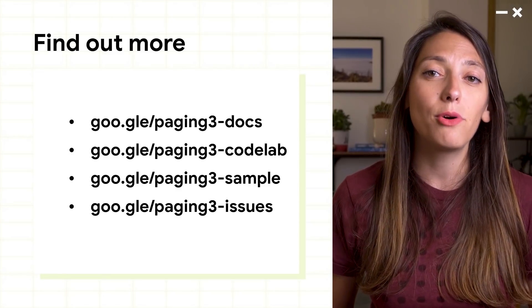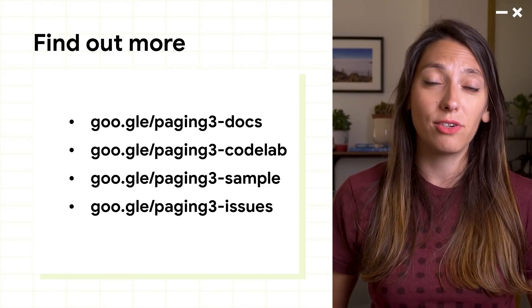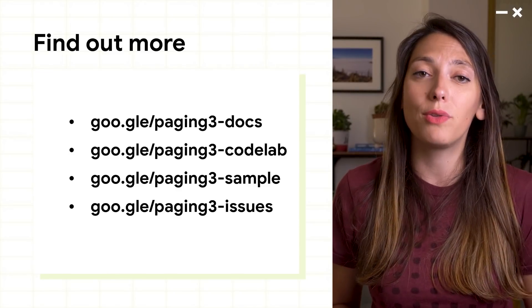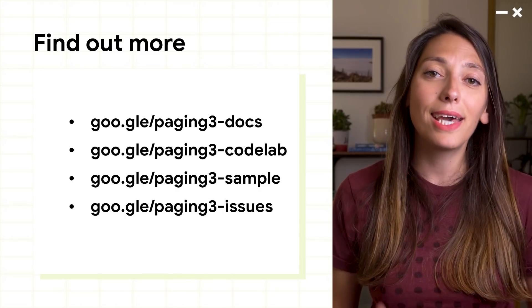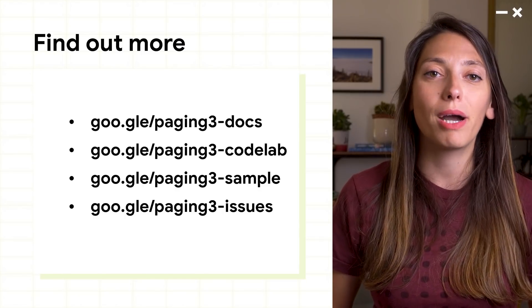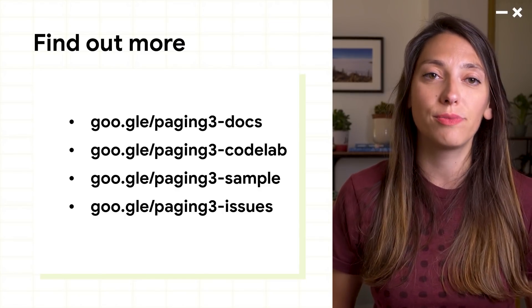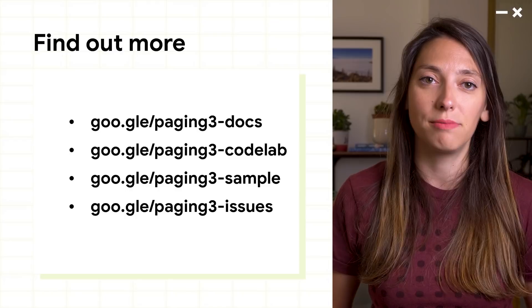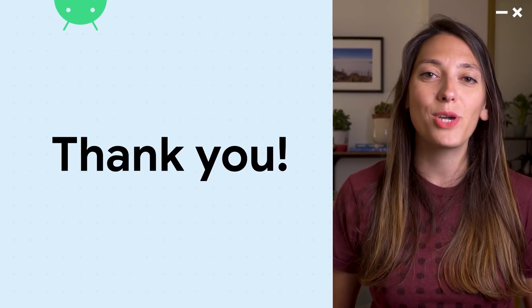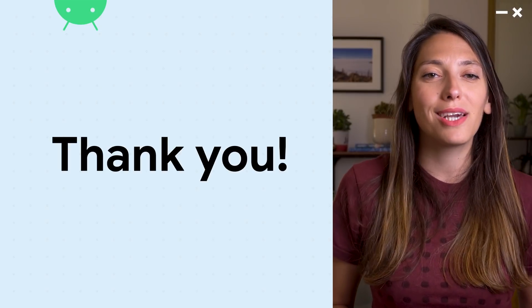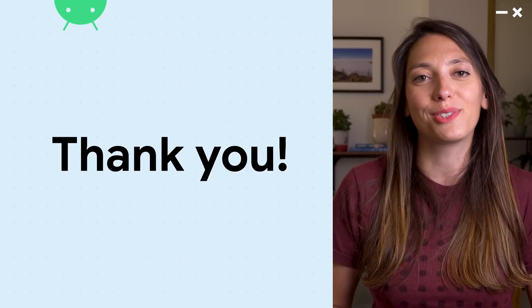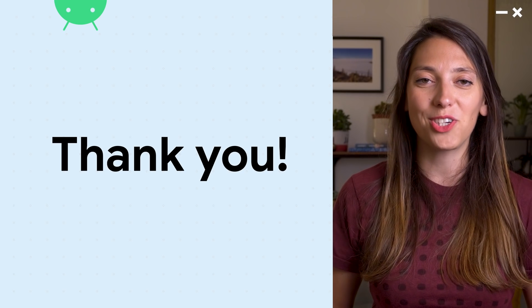or check out the codelab and sample. Then let us know how we can improve the library by creating issues on the issue tracker. We hope the paging library helps you gradually and gracefully load all the good doggos. Thanks for watching.